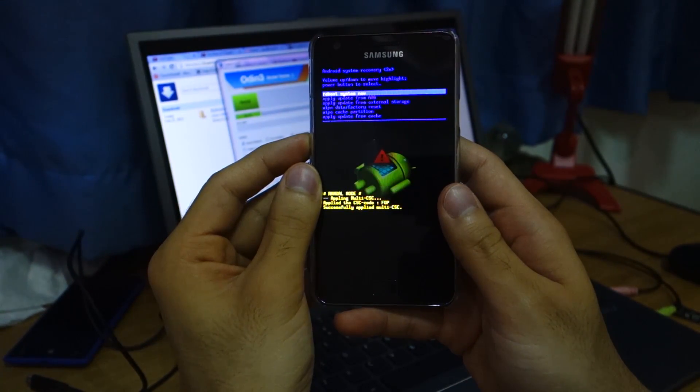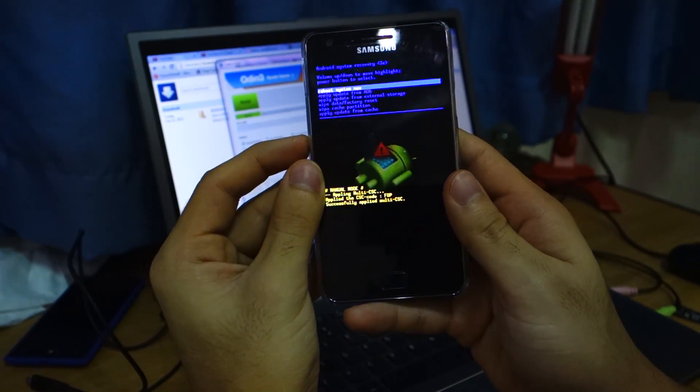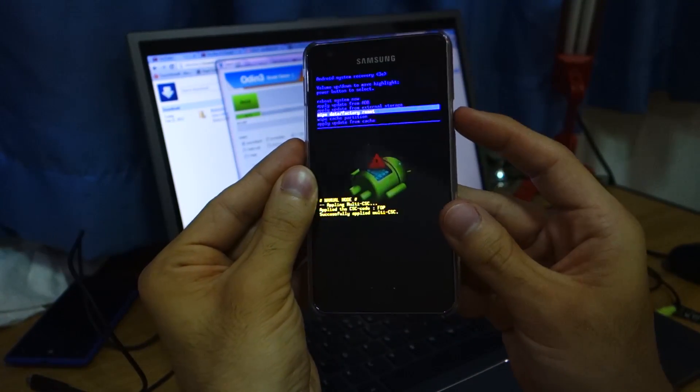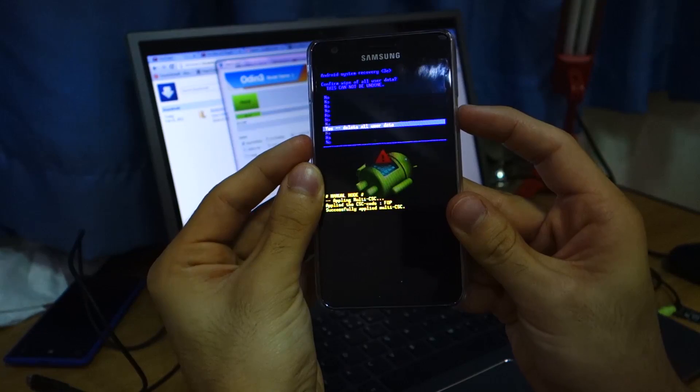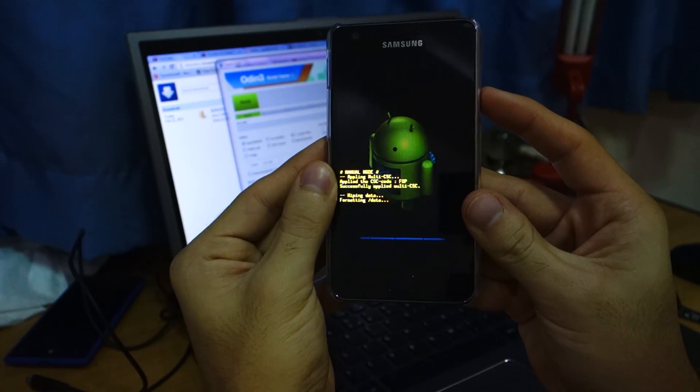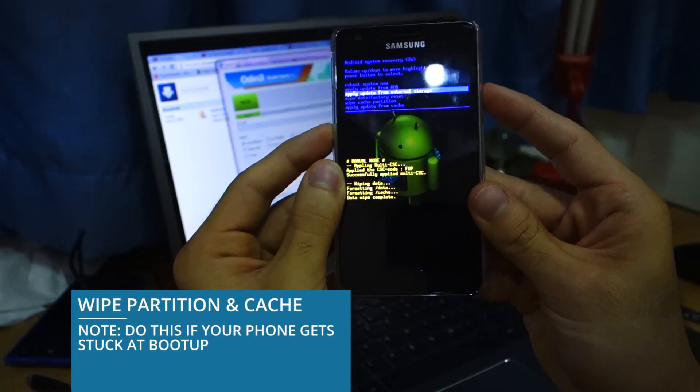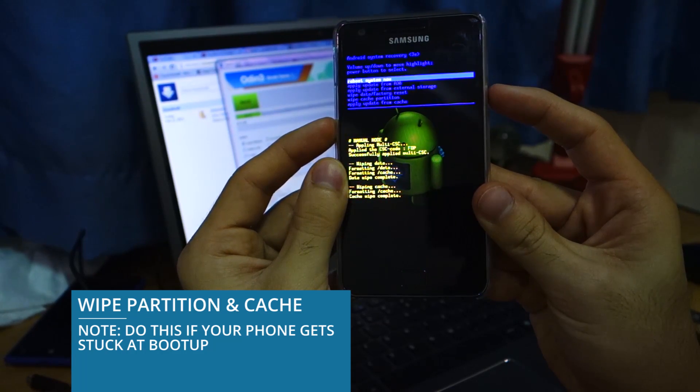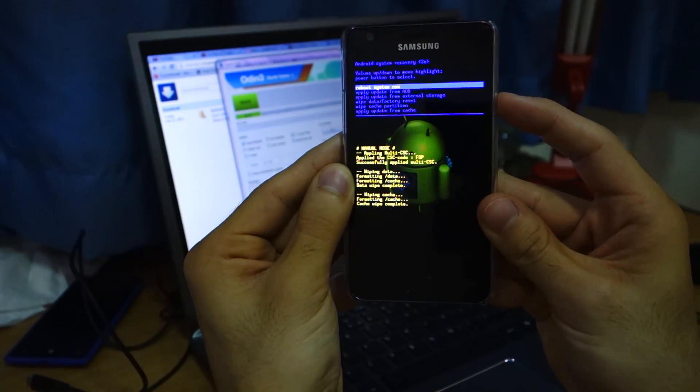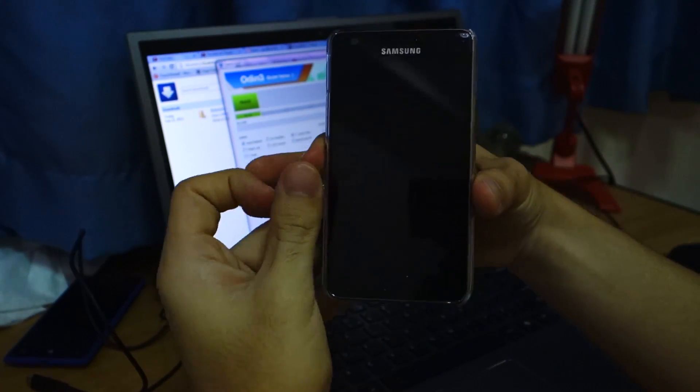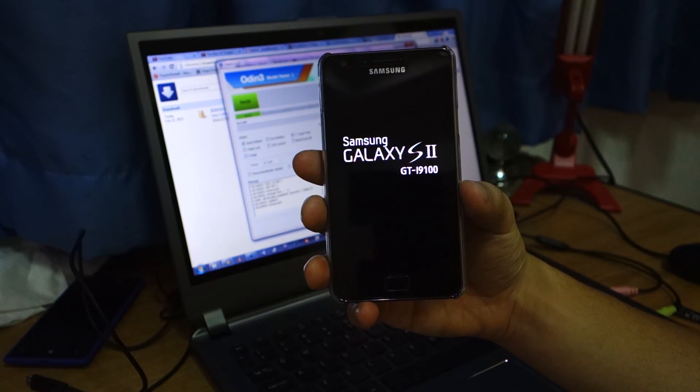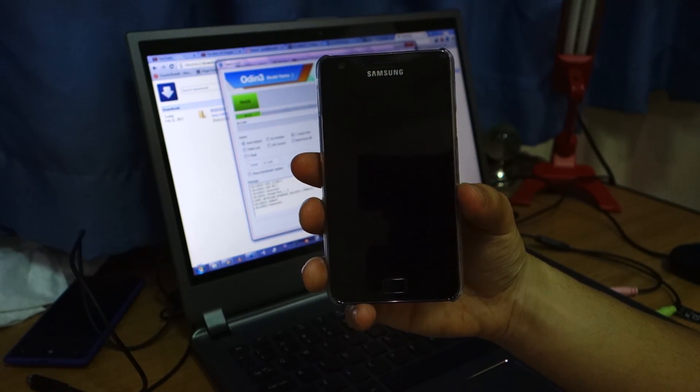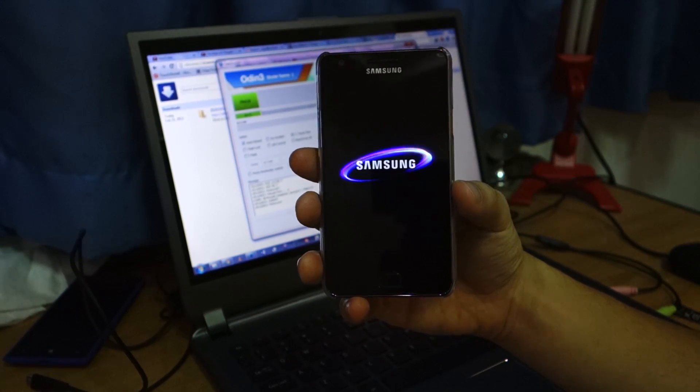So right now we're in Android system recovery. Use the volume down button and select wipe data factory reset. Select it with the power button. Say yes. Delete all user data. And then wipe cache partition. That's it. Reboot system now. And hopefully it will go through the normal setup procedure without getting stuck on the Samsung boot up animation. So I'll be back once it's done booting up.